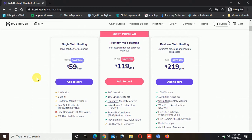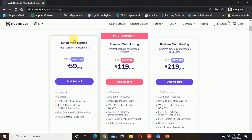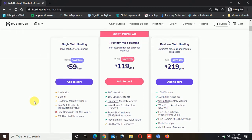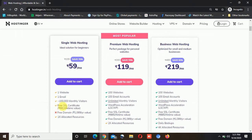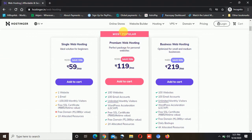The single web hosting is good for those people who have only a single website and want to stick on one website. For example, if you are a blogger writing about recipes or any other topic and you want to stick to only one website, then this is the best for you. It will cost you only 59 rupees per month with a yearly subscription. You can host up to one website, have one custom email with your domain, a good monthly visitor limit, and you also get a free SSL certificate, but you don't get a free domain with this plan.